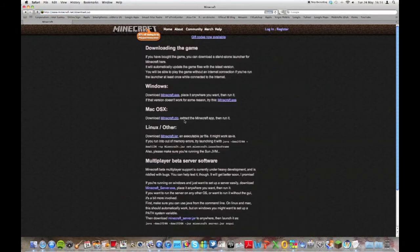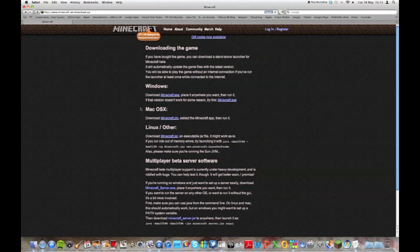Now what you want to do is make sure you don't download this file or these ones because that's the actual game. You can download that obviously, but for setting up the server just make sure you download beta server software, not the game.